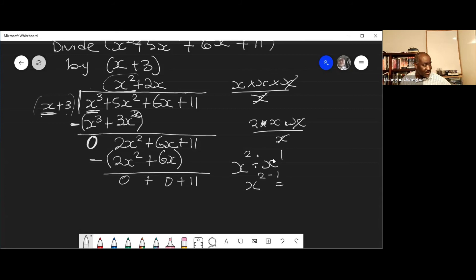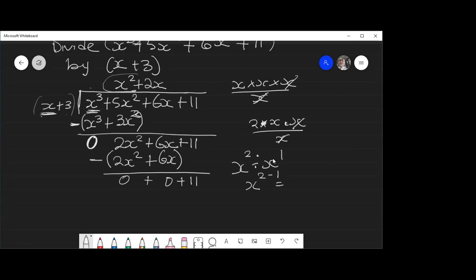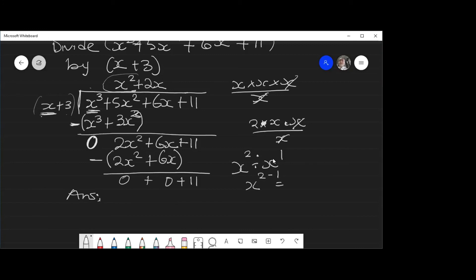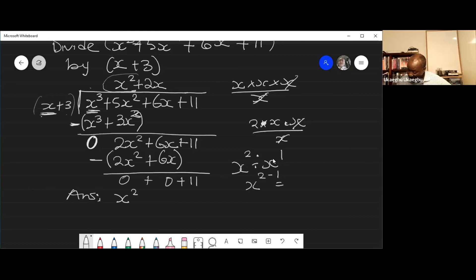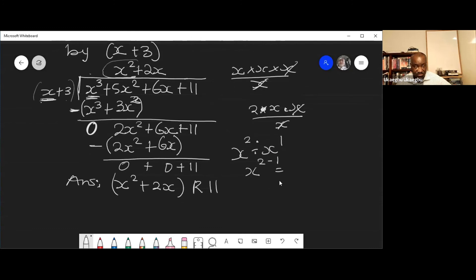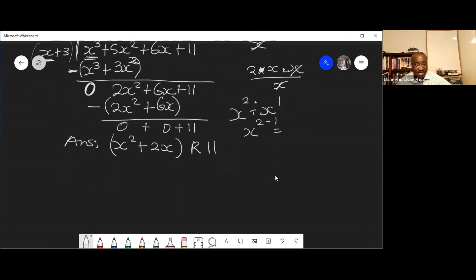Bring down 11. So the whole answer comes to x² + 2x, remainder 11. That is the technique for polynomial long division.